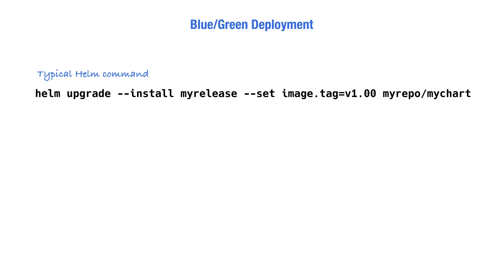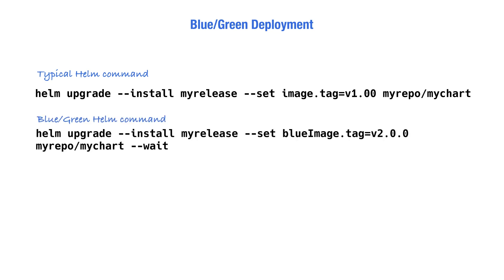In blue-green deployments, we modify the procedure as follows. First, we set the blue image value instead of just the generic image, since we have two image values now. We also add the --wait flag to ensure that all the pods are created or replaced before going on with the pipeline.